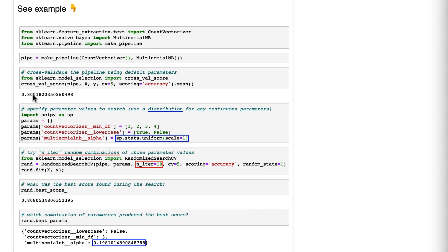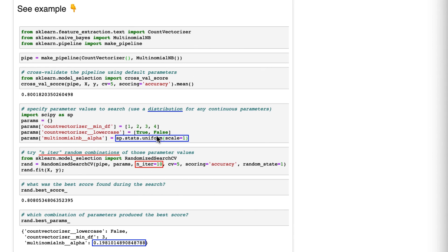If we were going to use plain vanilla grid search, it would try all possible combinations of all parameters. So let's pretend in this case I wanted to try four values for min_df, two values for lowercase, and ignore this for a second. Let's pretend we want to try 10 different values for alpha: 0.1, 0.2, 0.3, 0.4, et cetera, all the way to one.